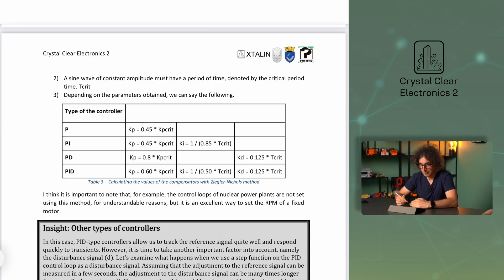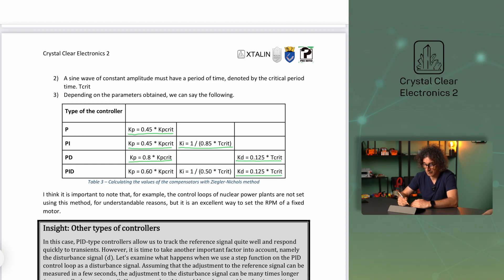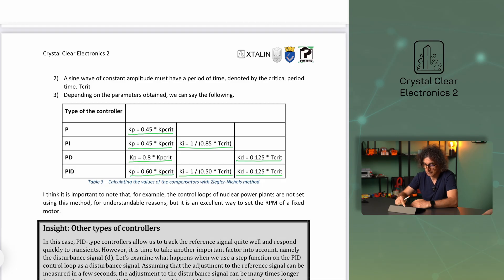For the P controller, KP is taken to be 0.45 times KP crit. For the PI controller, KP is the same and KI is the reciprocal of 0.85 times T crit. For the PD controller, KP is 0.8 times KP crit and KD is one-eighth of T crit. For the PID controller, KD remains unchanged, KI is 1 over 0.5 T crit, and KP is 0.6 times KP crit.